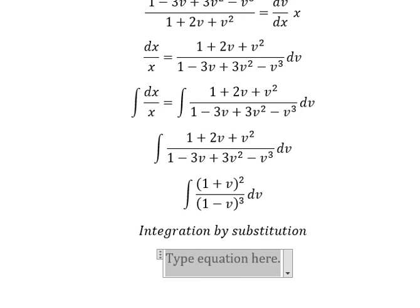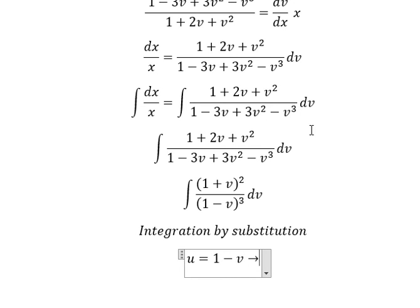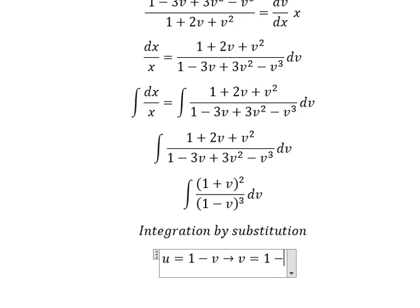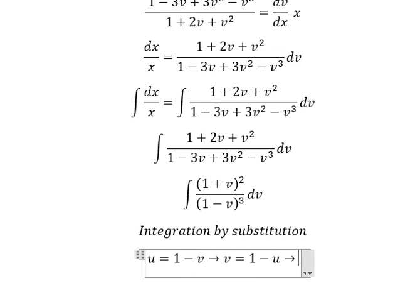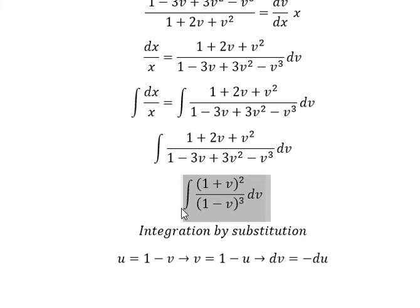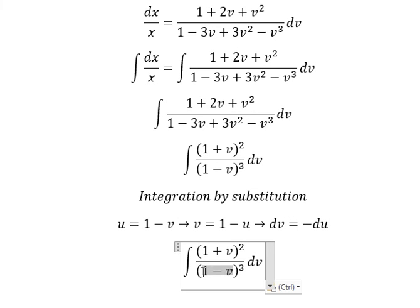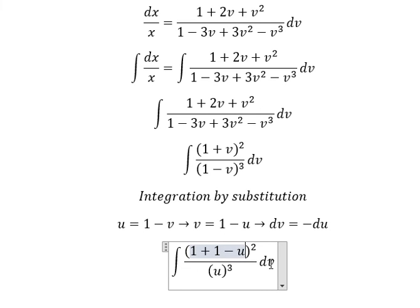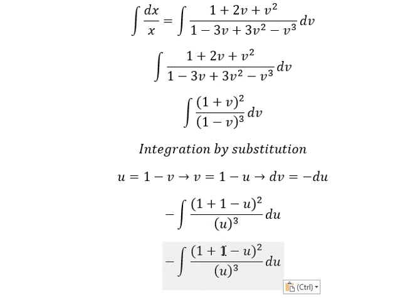I will let u equal to 1 minus v. We put u on the right, then do the first derivative of both sides. The constant gives zero and we get negative du. So v equals 1 minus u, and dv equals negative du. Substituting: 1 plus 1 gives number 2.